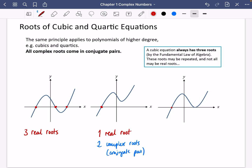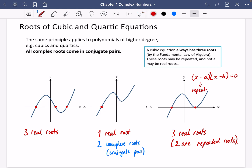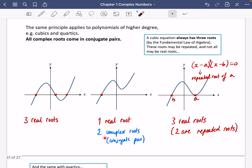The last cubic type is a little different — it has one root and then a repeated root, so three real roots in total with two being repeated. A repeated root occurs when the equation has a factor like (z − a)² times (z − b) = 0, meaning a is a repeated root and b is the other. So for cubics, if there's just one real root, you must have two complex roots to go with it.